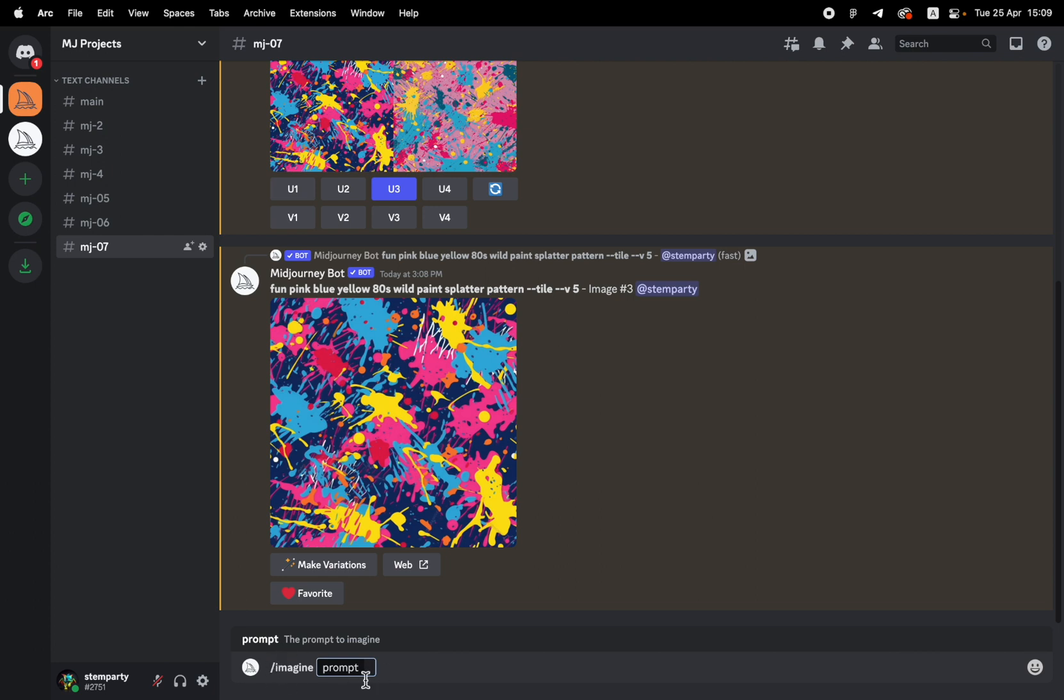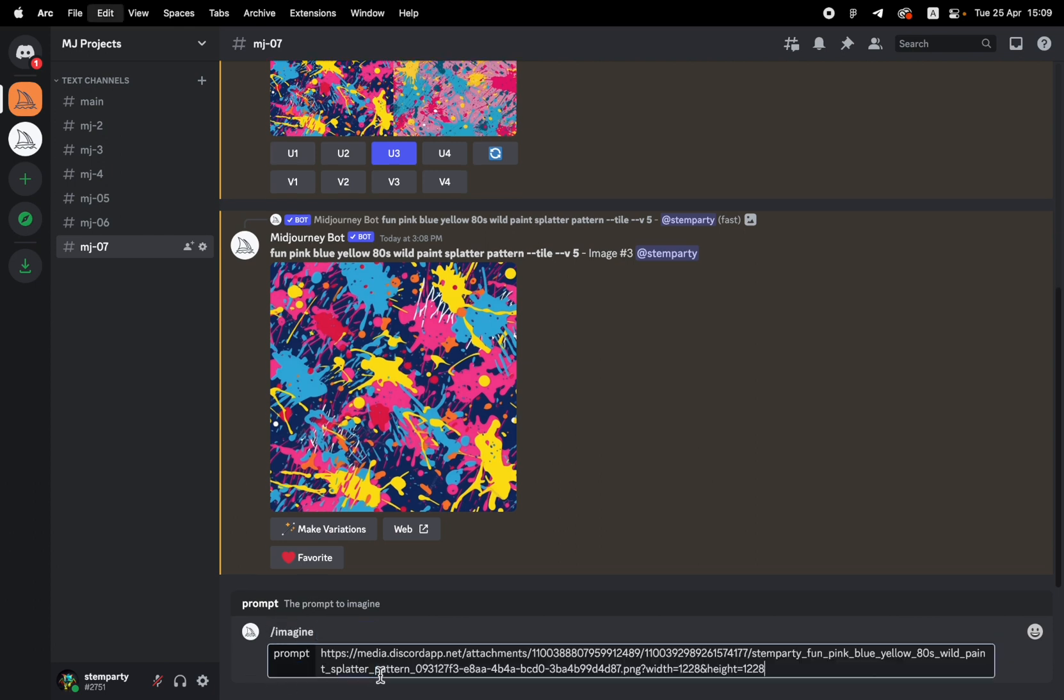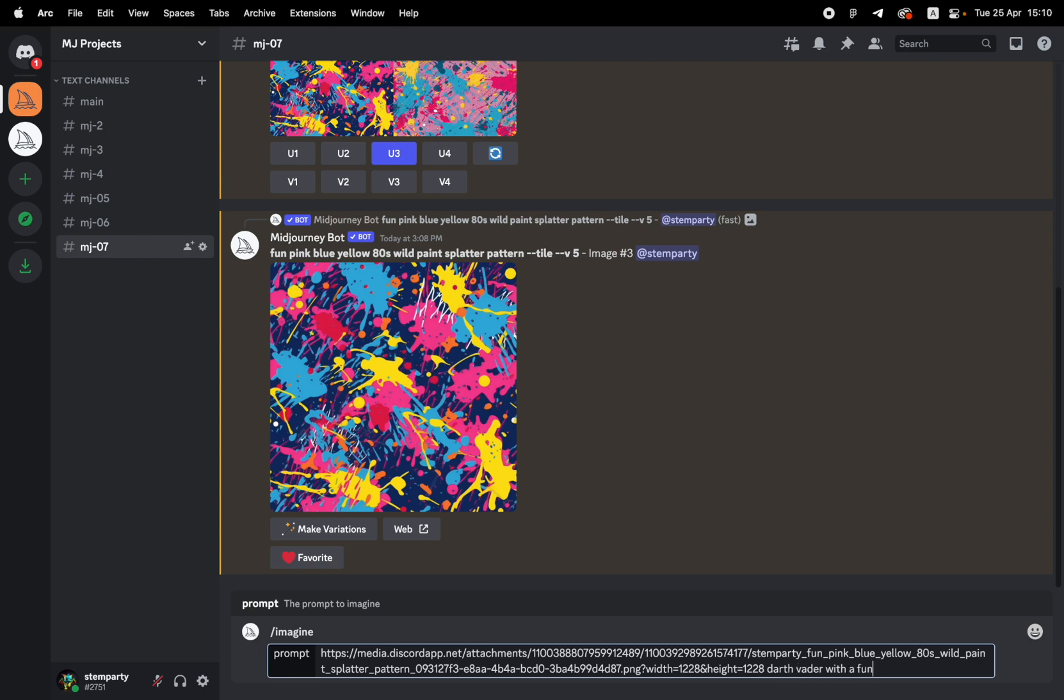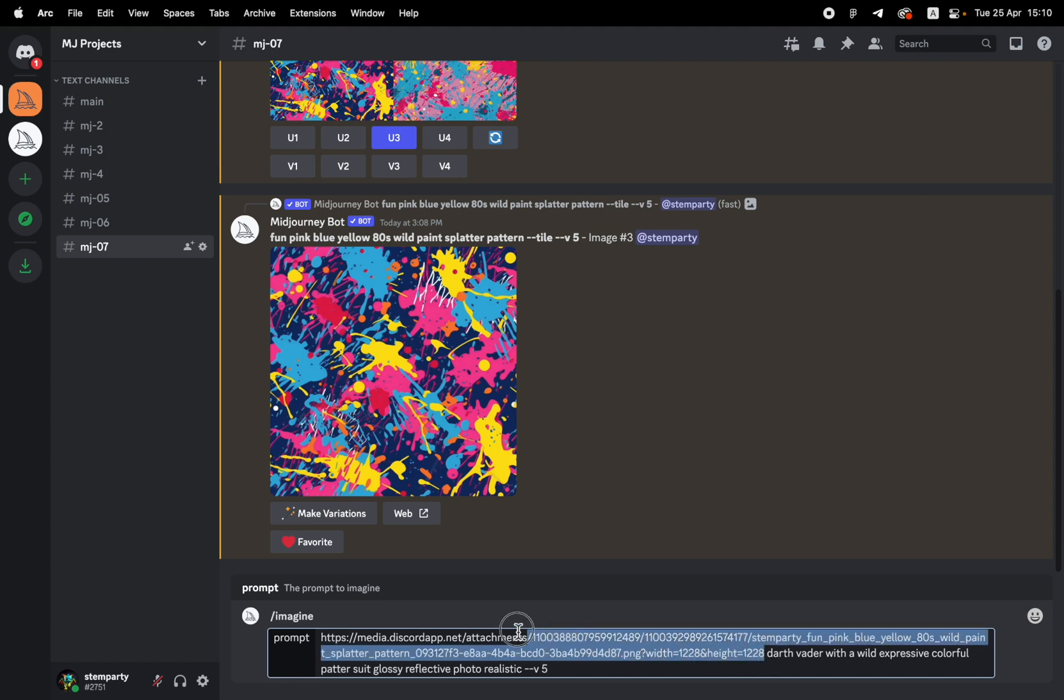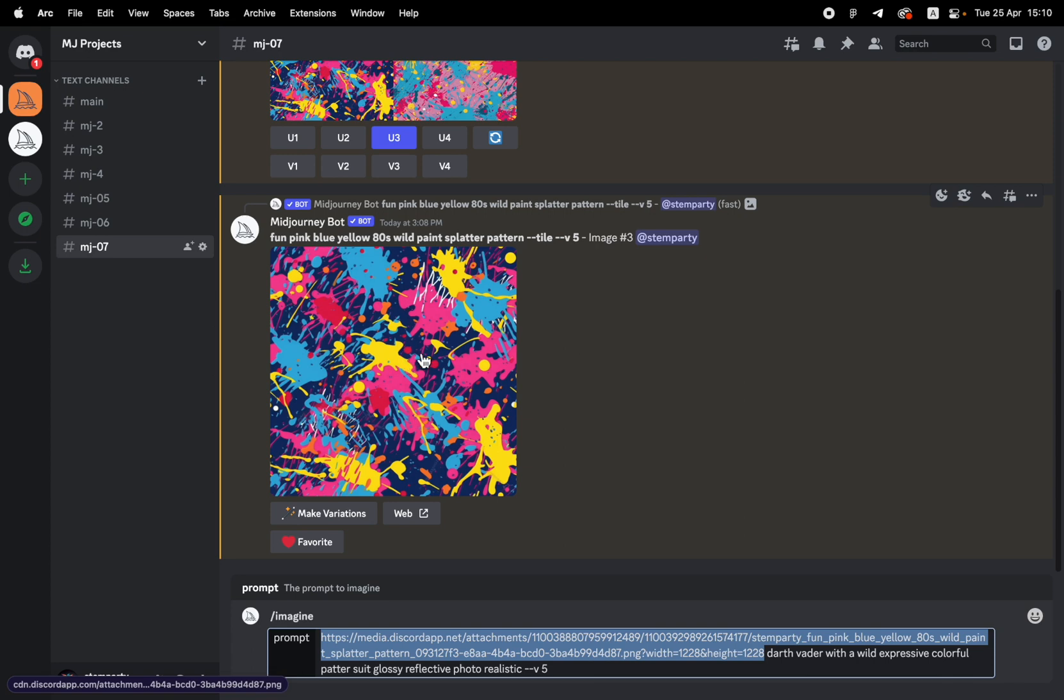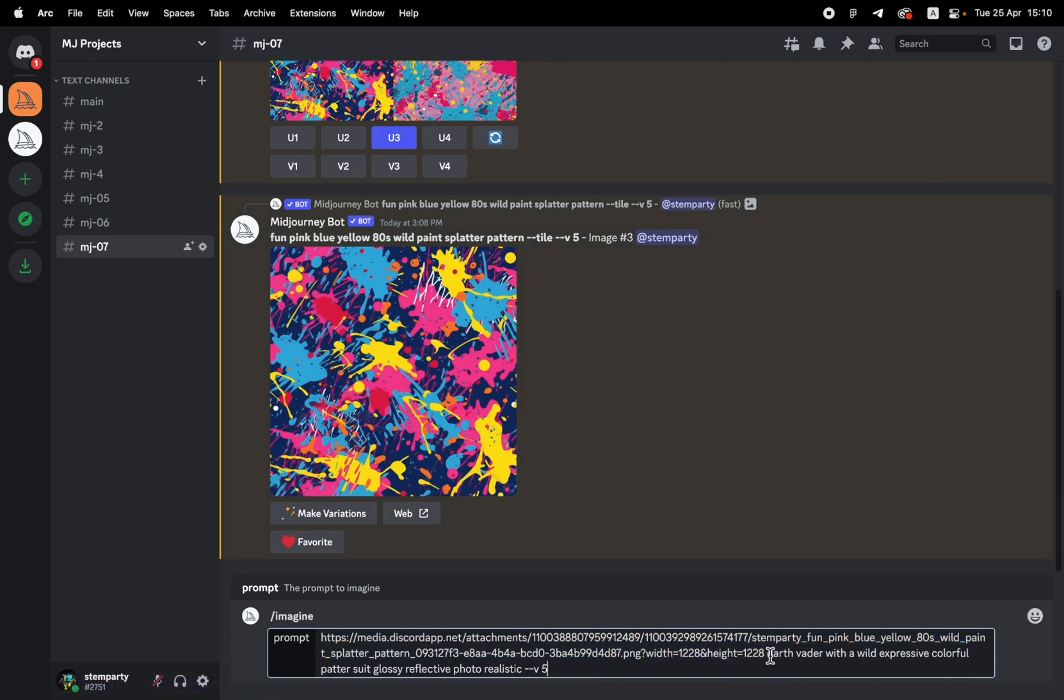Let's open up the imagine prompt and let's first paste in our image link. Now let's write Darth Vader with a wild, expressive, glossy, reflective, photorealistic. I want to make it feel real. So what I did was I simply pasted in that URL from this image that I got here. You could paste in any URL. It doesn't have to be specifically from Midjourney. And I wrote Darth Vader, which I think Midjourney will recognize. And let's say on a dark background, dramatic lighting.